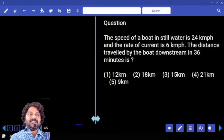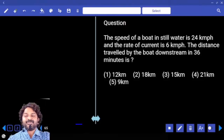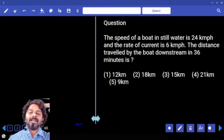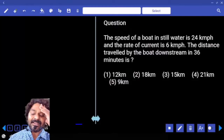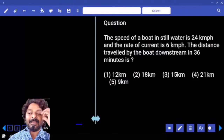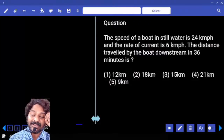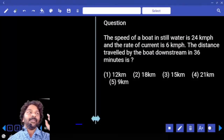The speed of the boat in still water is 24 km per hour and the rate of current is 6 km per hour. Find the distance travelled by the boat downstream in 36 minutes.